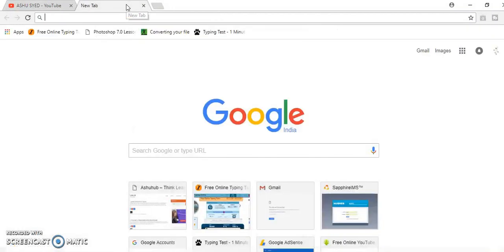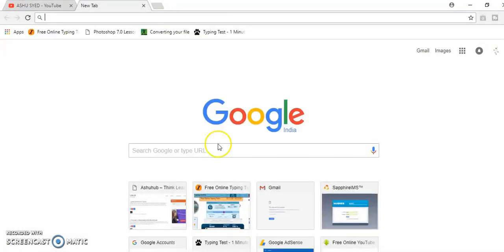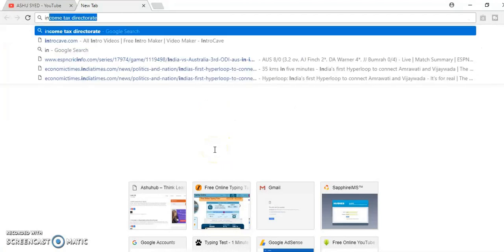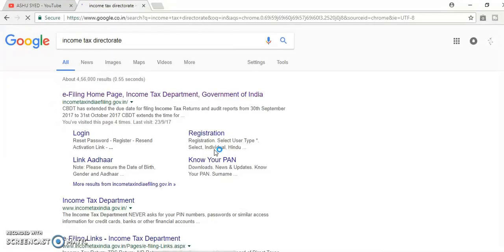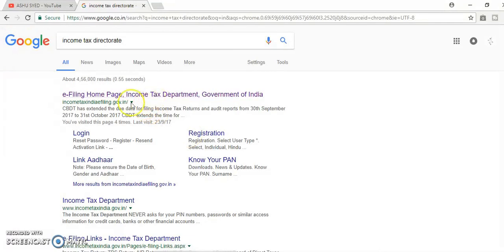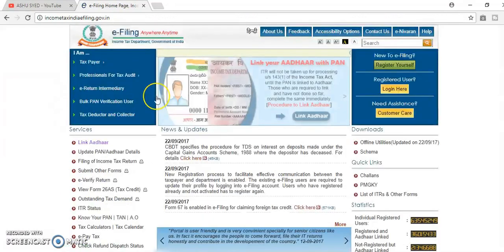First, open your Google and type. We will go to income tax home page here. This is the income tax India e-filing.government.in. This is the home page of income tax department.